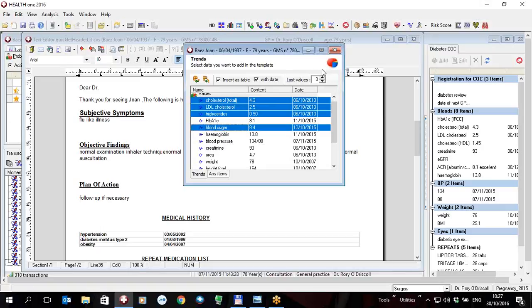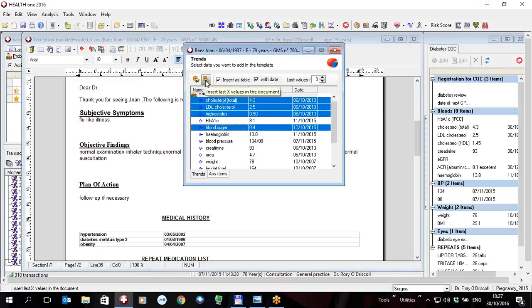I can insert the last three values or the last ten values. I can insert the date of each of those values. I can insert as a table or not. If I click on this it would say insert the last x values, in this case the last three values as a table.